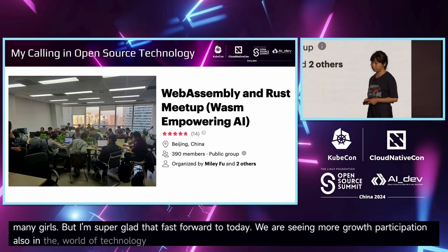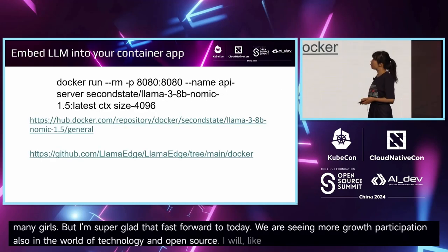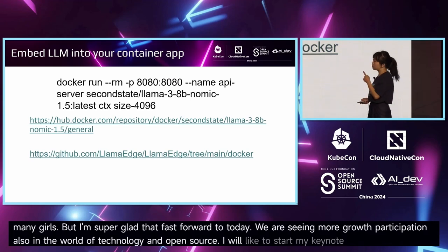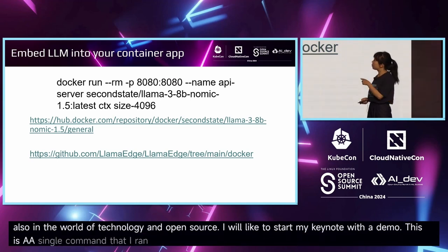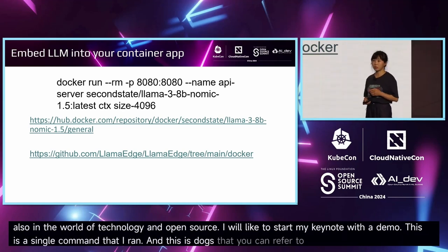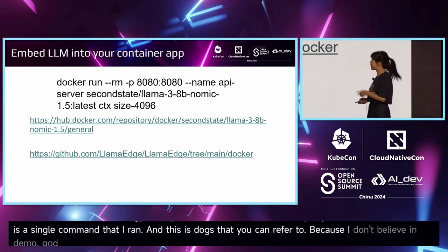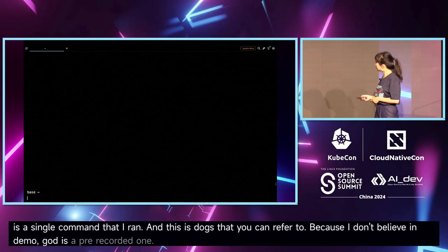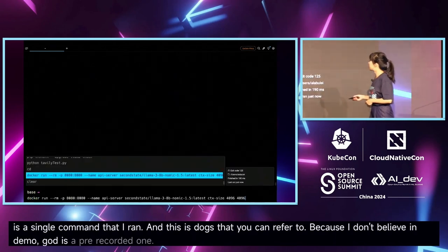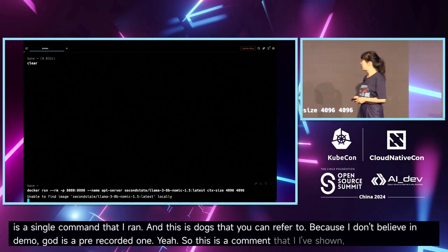I'd like to start my keynote with a demo. This is a single command that I ran — you can refer to it because I don't believe in demo gods, so it's a pre-recorded one. This is the command I've shown, and it runs inside a Docker image.